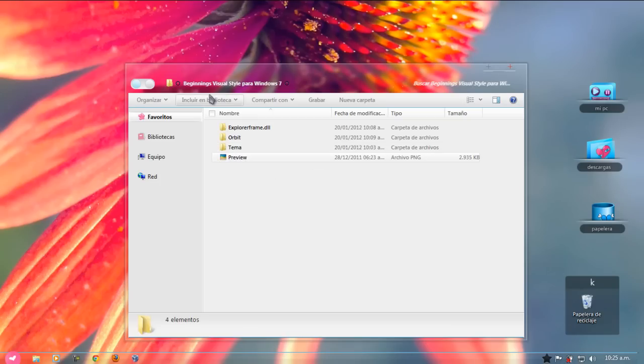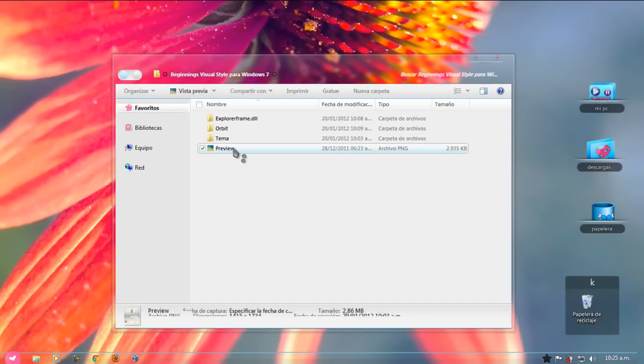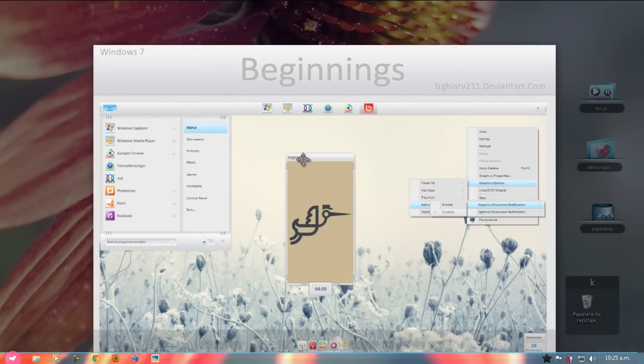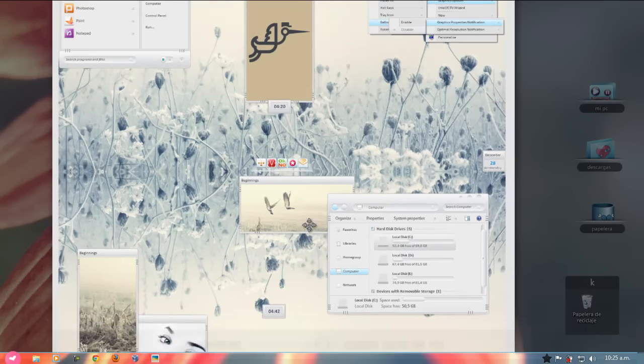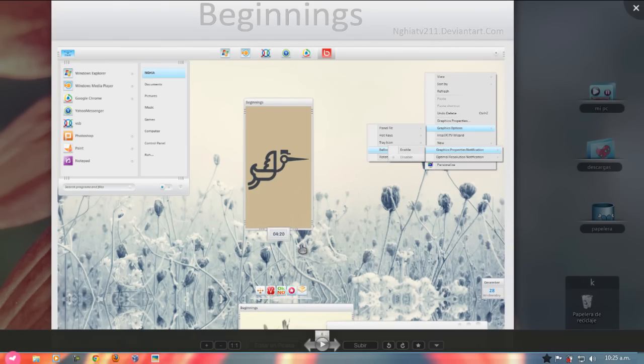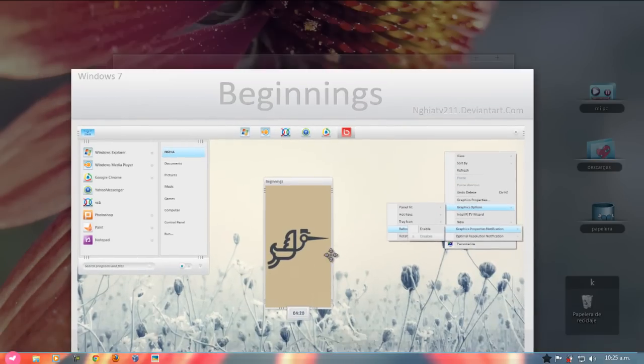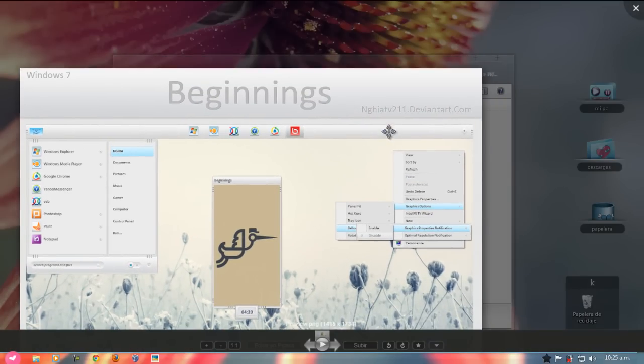Así, bueno, en esta carpetita les dejo el preview, que es una vista previa de cómo se ve el tema. Se ve el tema original. Se ve muy bien, obviamente se va a agregar muchas más cosas. Pero es muy bonito, es muy hermoso, así con celeste y gris. Muy parecido a Mac.